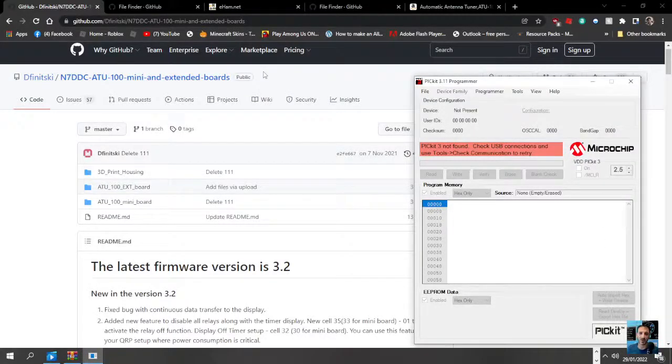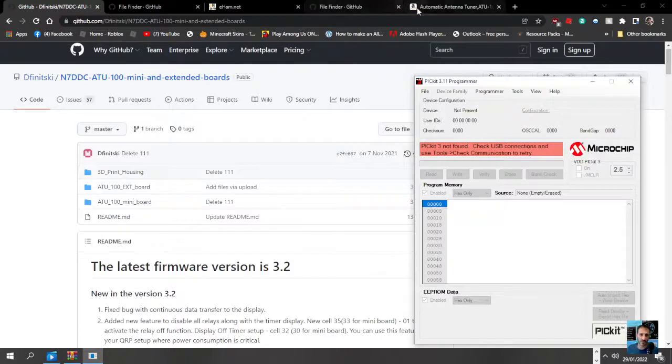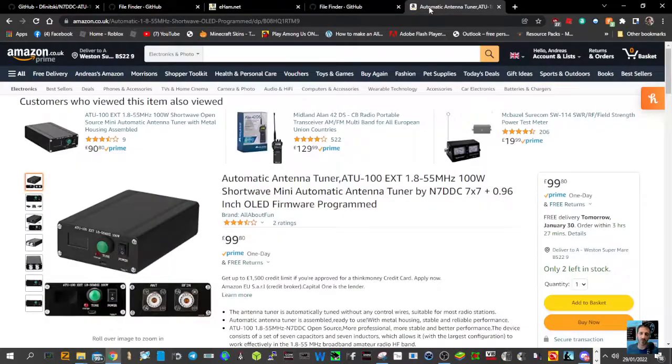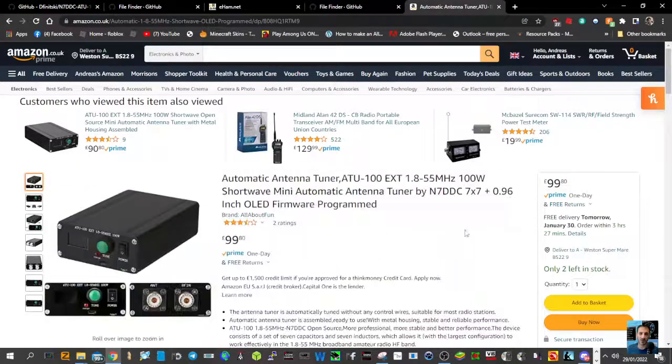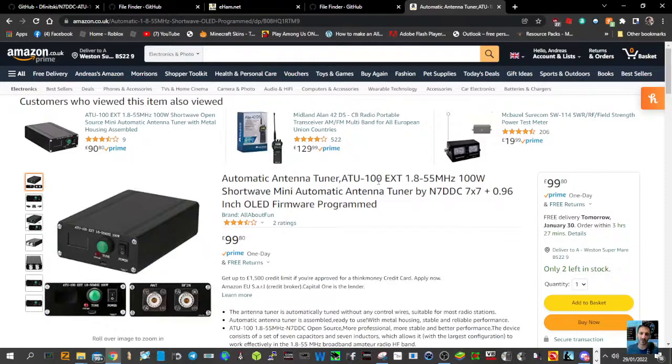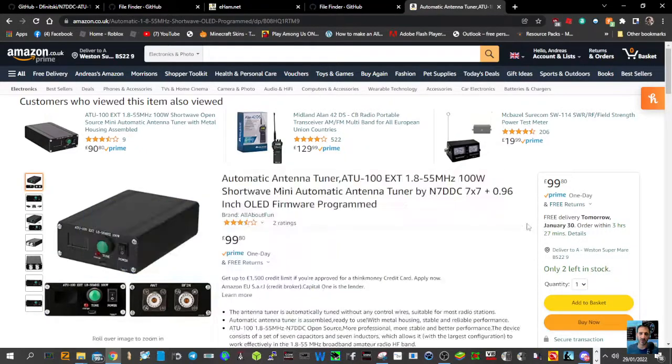M0FXP welcome to my channel. Just a quick one here. If you've got an ATU-100 Pro, looks a bit like this, ATU-100 EXT, you can buy the ATU-40—same inside, just different programming and winding.